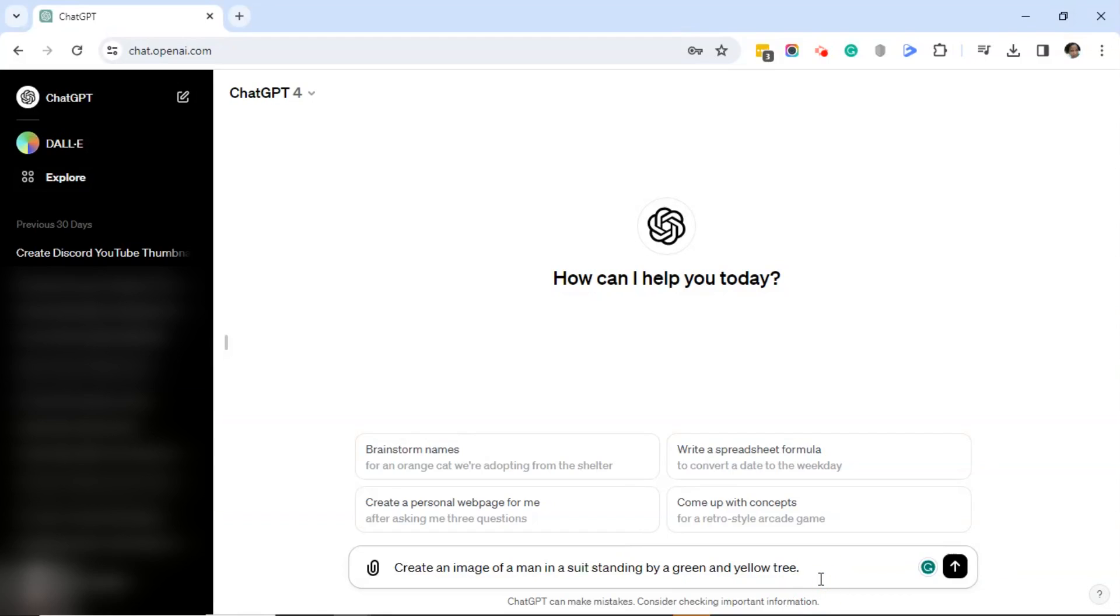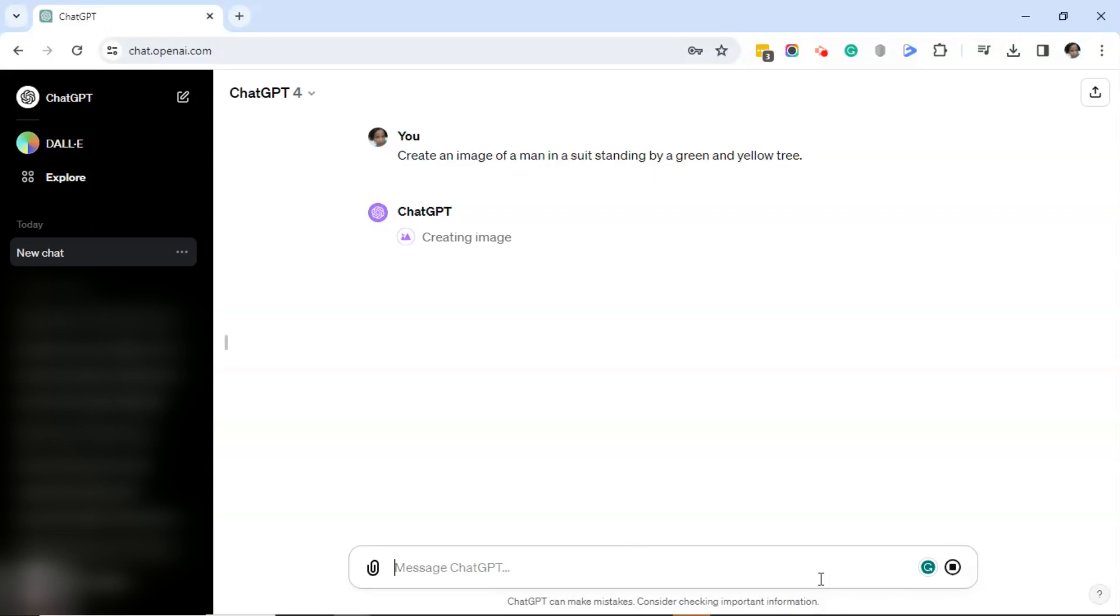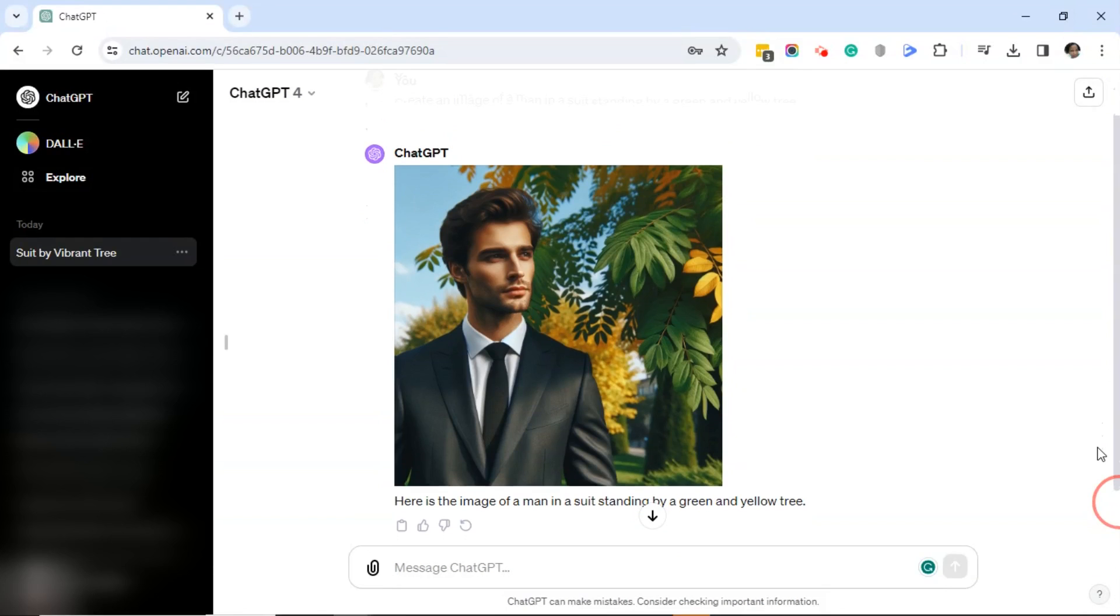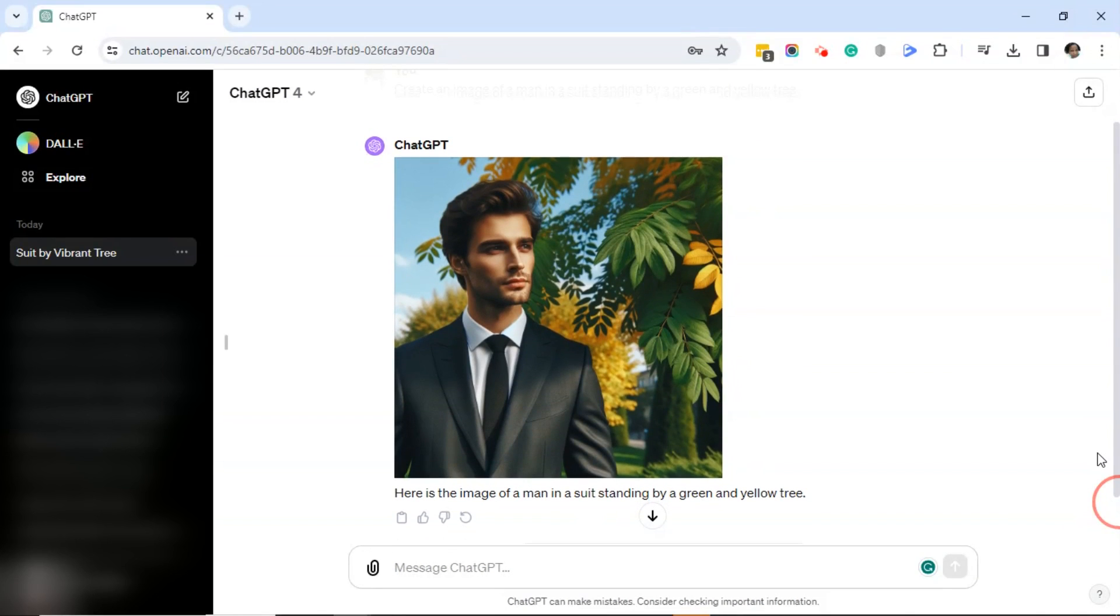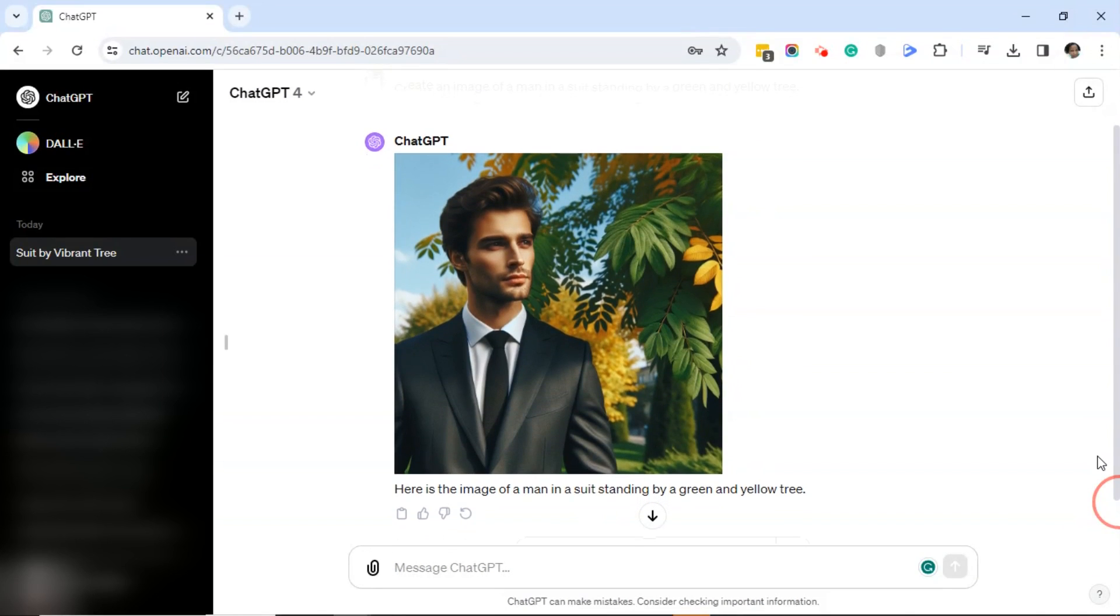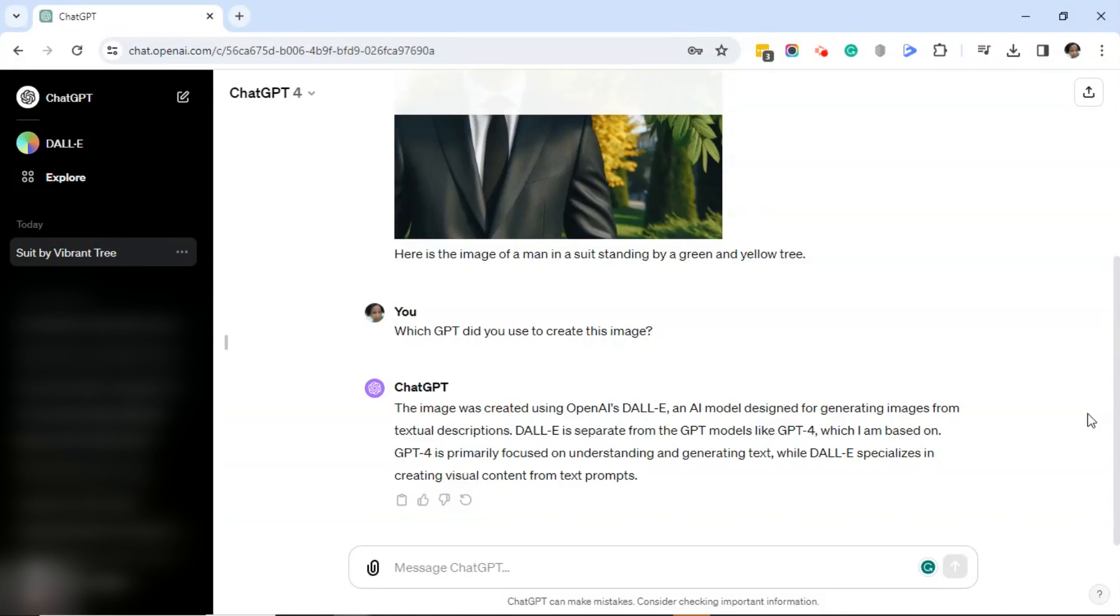So ChatGPT is creating the image. So now, as you can see, it doesn't say which GPT created this image. But what I will do is put in a prompt and ask ChatGPT which GPT it used to create this image. And the response is, the image was created using OpenAI's Dali, and then it explains what Dali is.